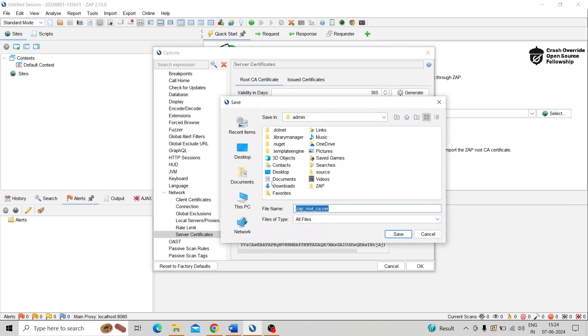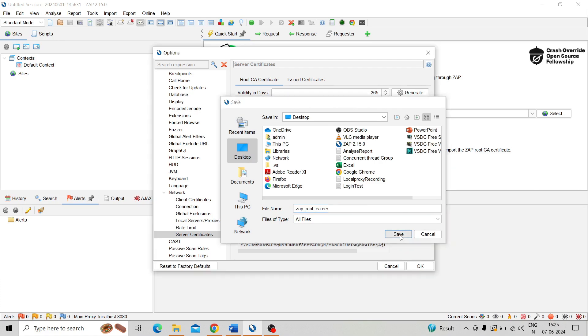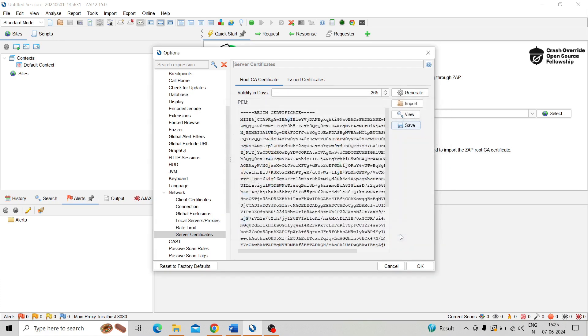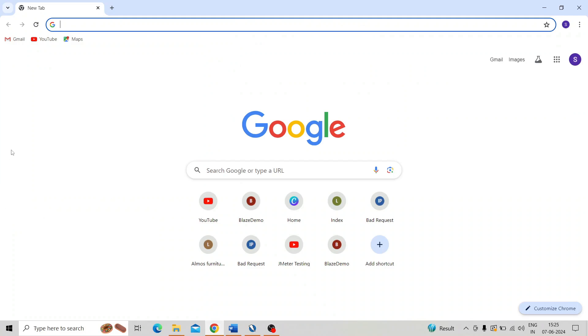So here we need to mention the location. Here I saved it in Desktop. Click on Save. So the certificate saving is completed. So this process is completed, click on OK. Then go to the browser and take the settings.